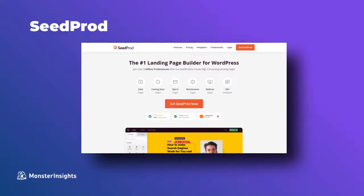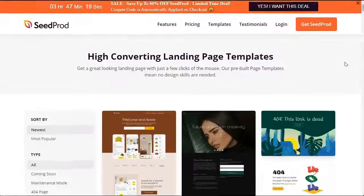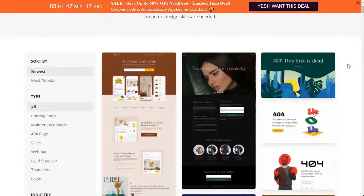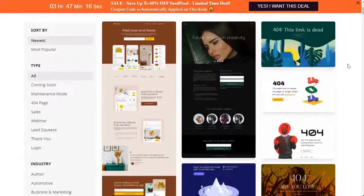Seedprod is beginner-friendly and it offers a drag-and-drop builder to help you create all kinds of pages, like landing pages, login pages, coming soon, maintenance mode, and other pages.